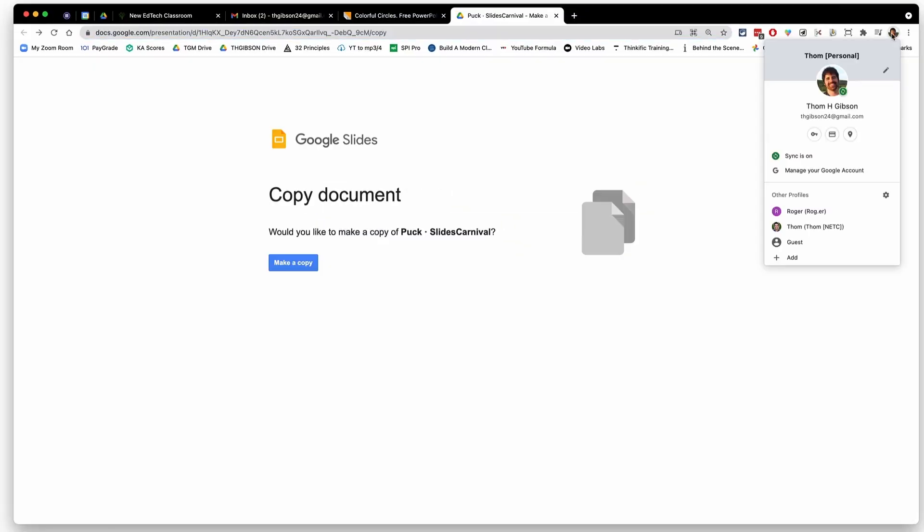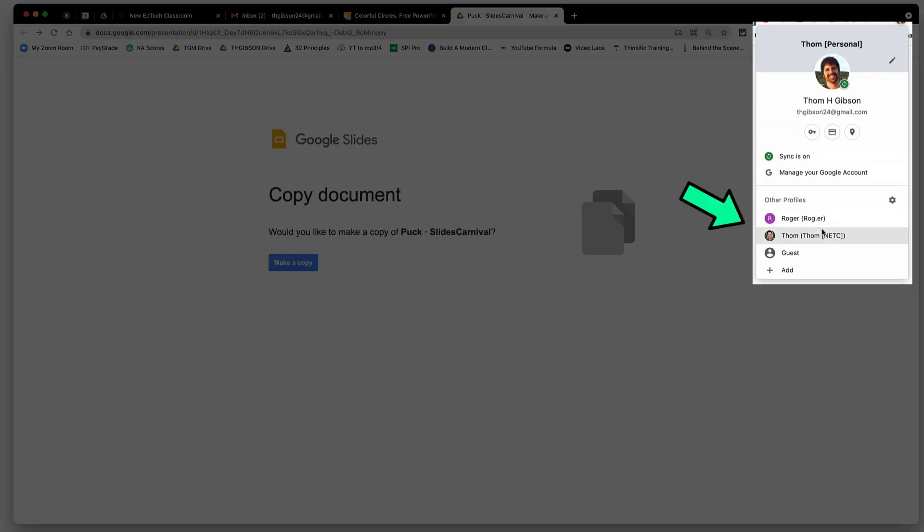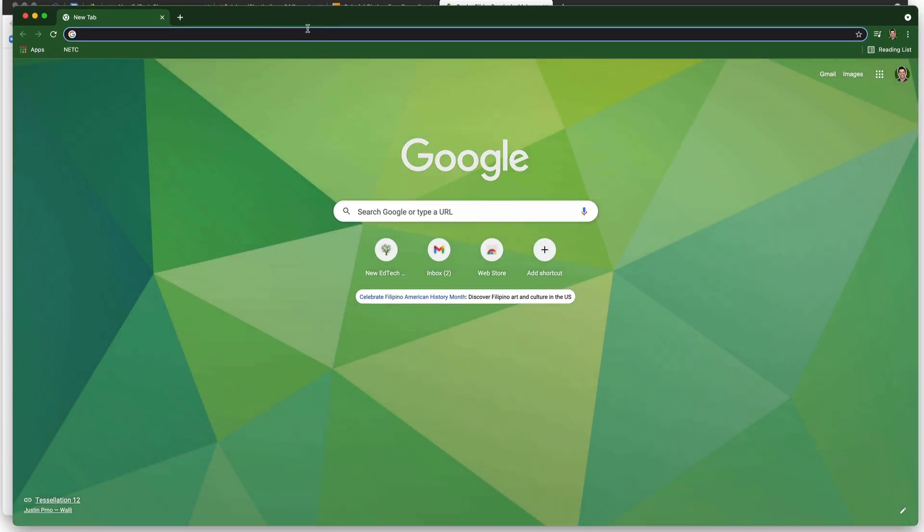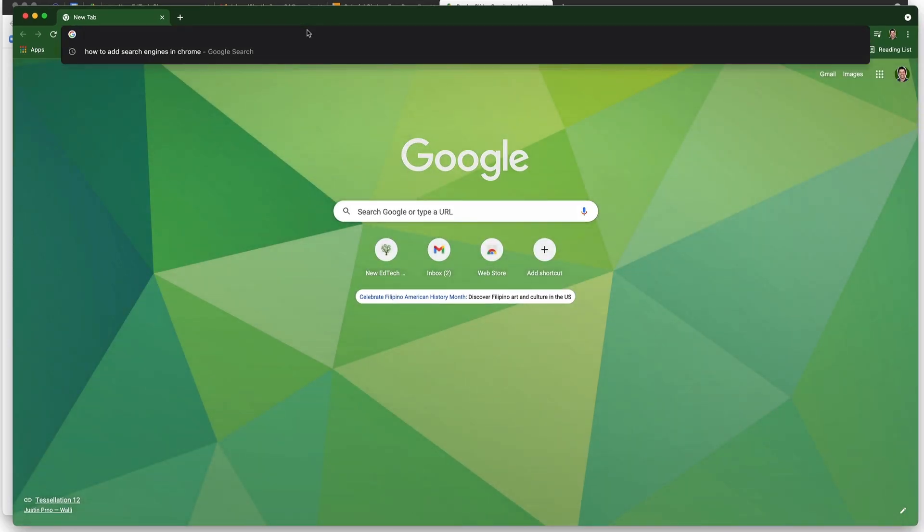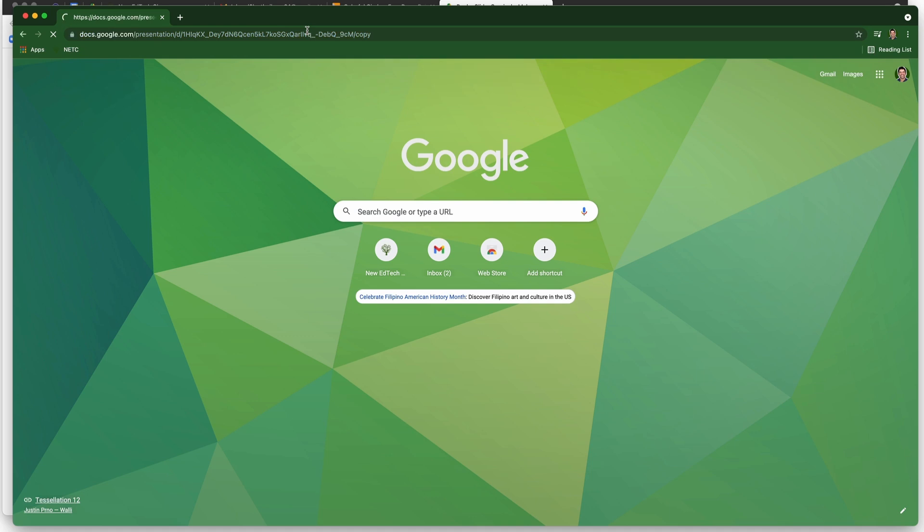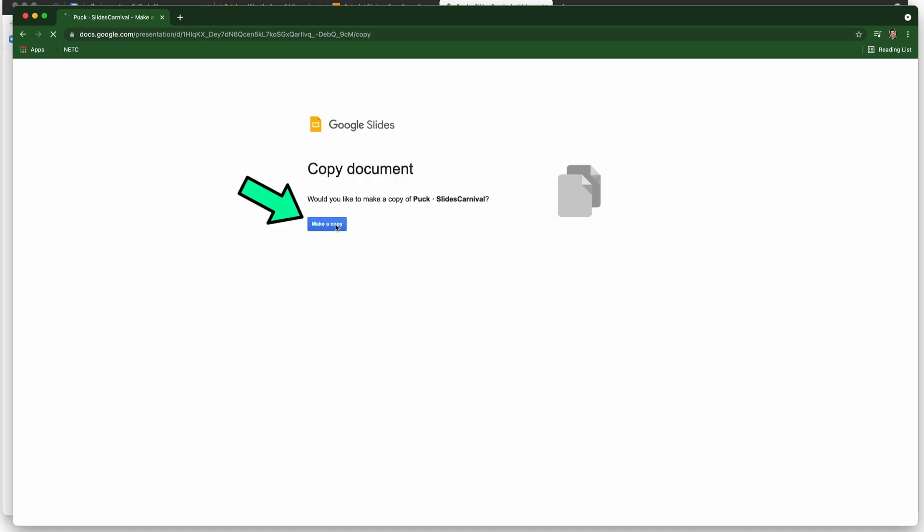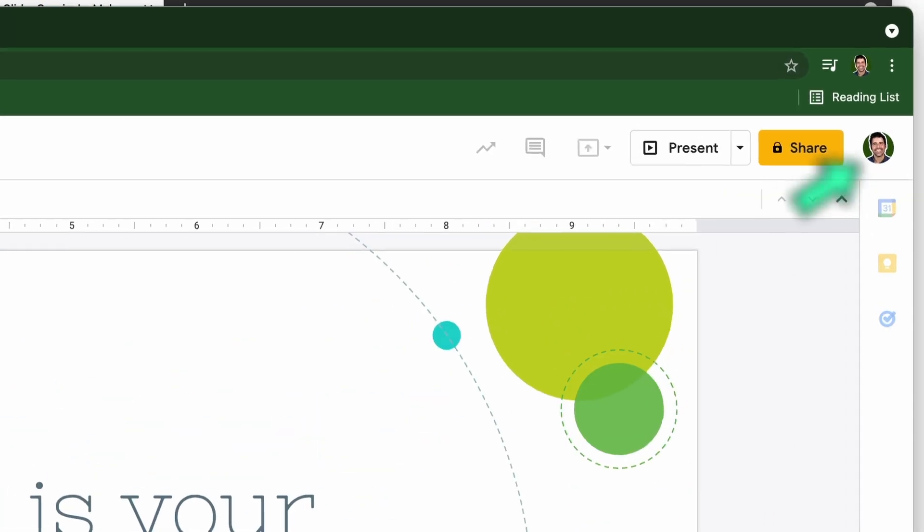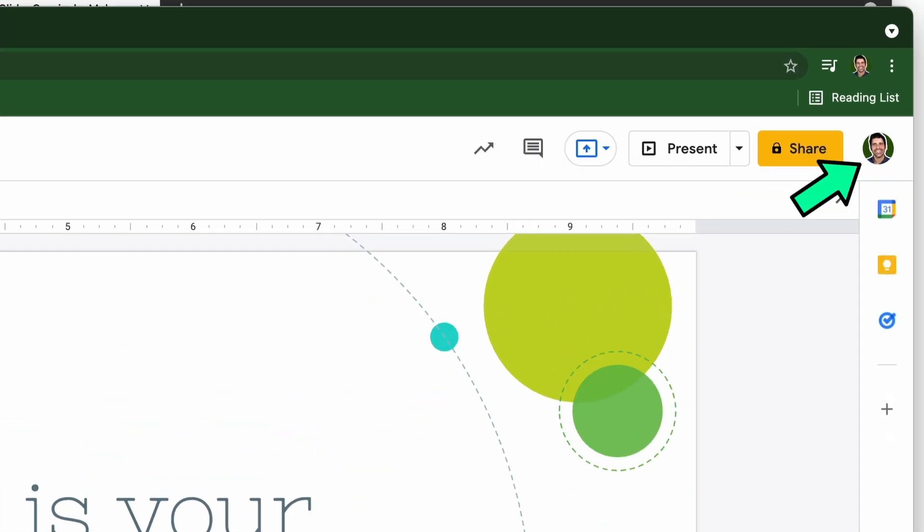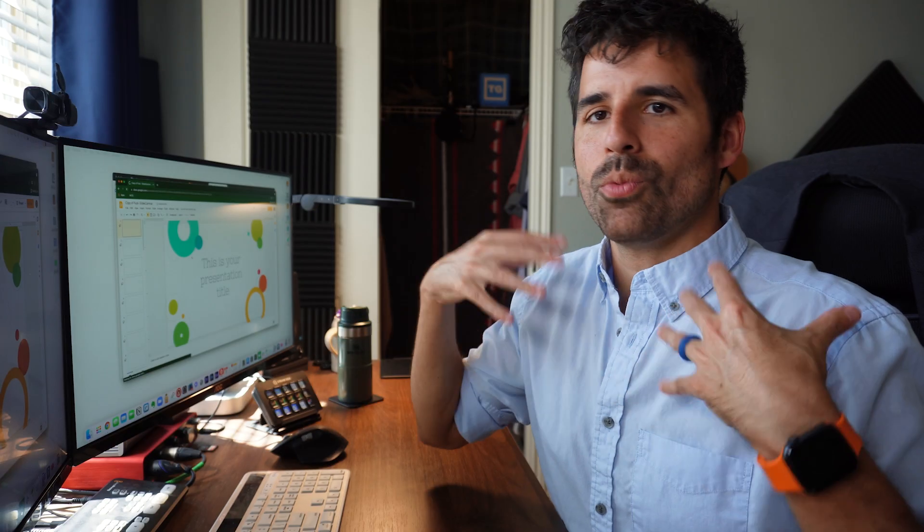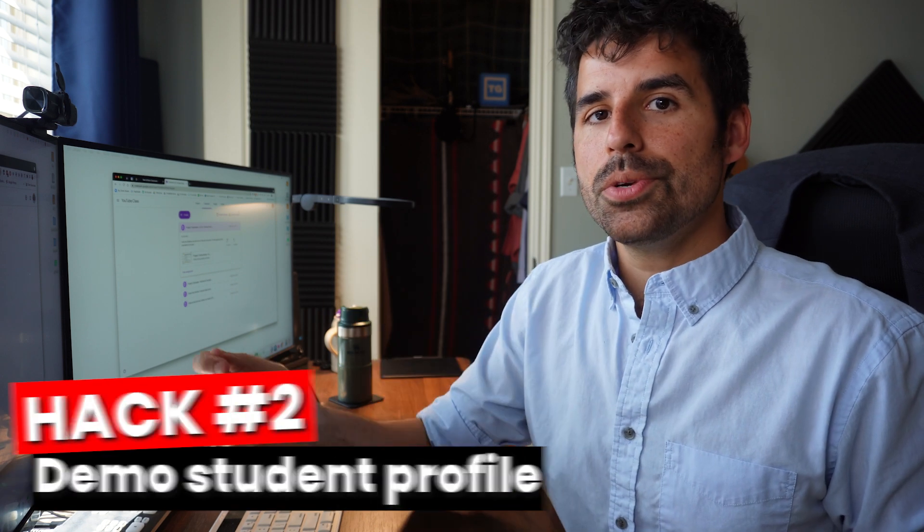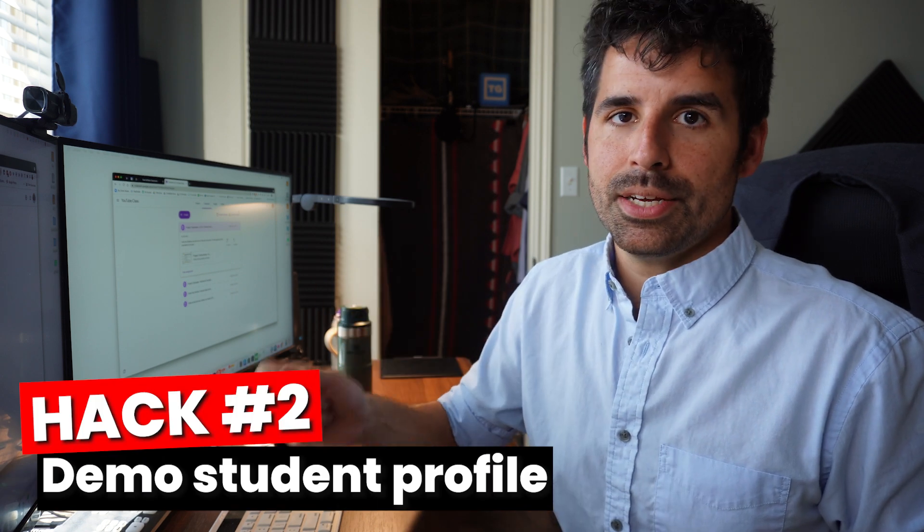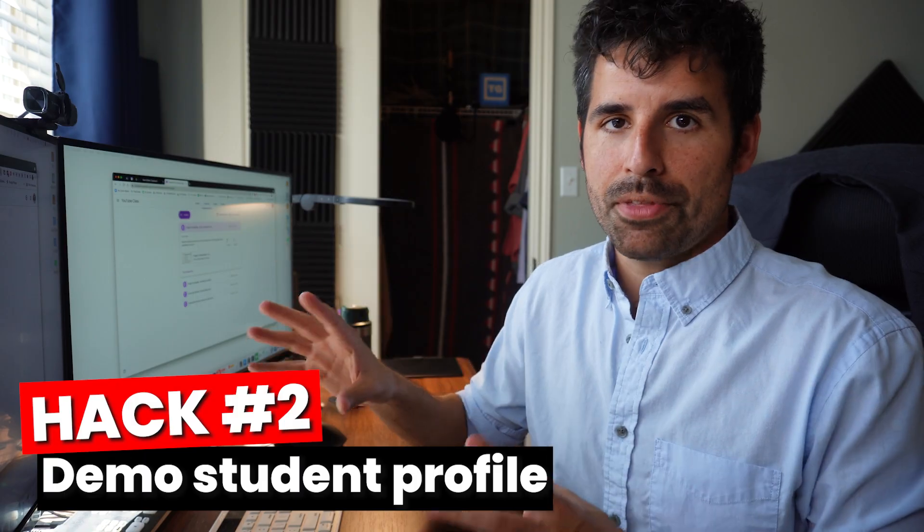Had I just gone over to my work account and then opened up that doc that I wanted to make a copy of and then made a copy, it then goes into my work Google Drive and I don't have to do any of the weird sharing or anything like that.